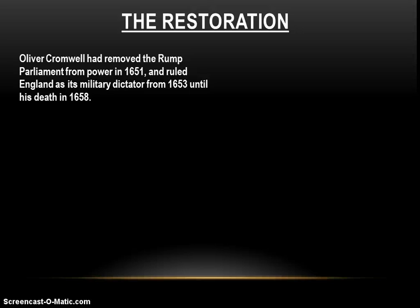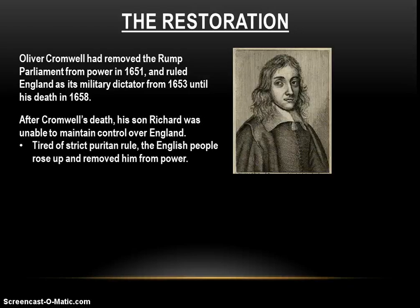Oliver Cromwell removed the Rump Parliament from power in 1651, and until his death in 1658, he ruled England as its military dictator, enforcing very strict Puritan religious rule in England. It's a very miserable, pretty unfun time to be living in England. But nobody lives forever, not even Oliver Cromwell, and eventually he dies.